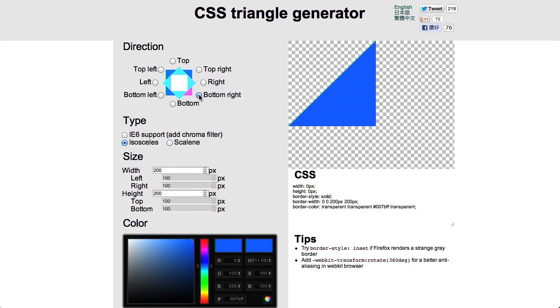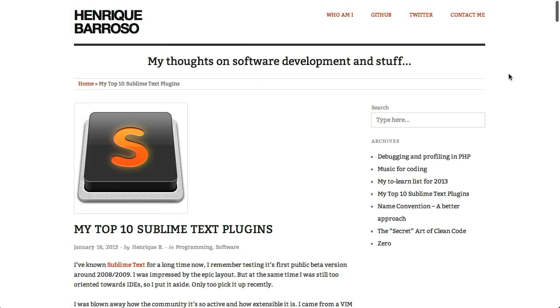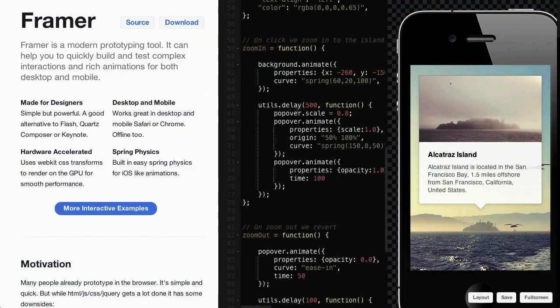I'm Nick Pettit. I'm Jason Seifer. And you're watching The Treehouse Show, your weekly dose of Internets, where we talk about all things web design, web development, and more. In this episode, we'll be talking about Triangles, Sublime Text Plugins, and HTML5 Geolocation. Let's check it out.